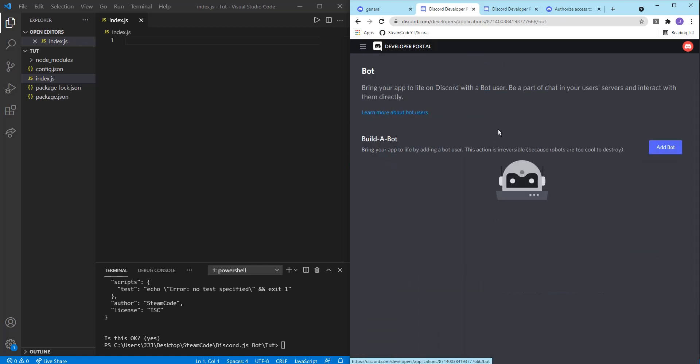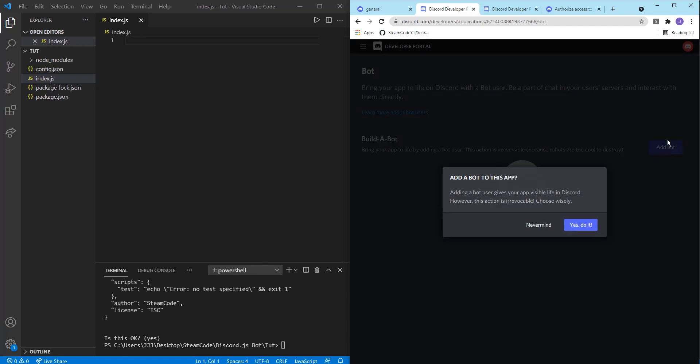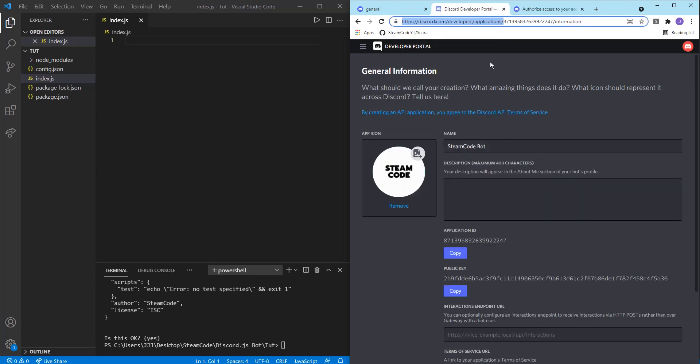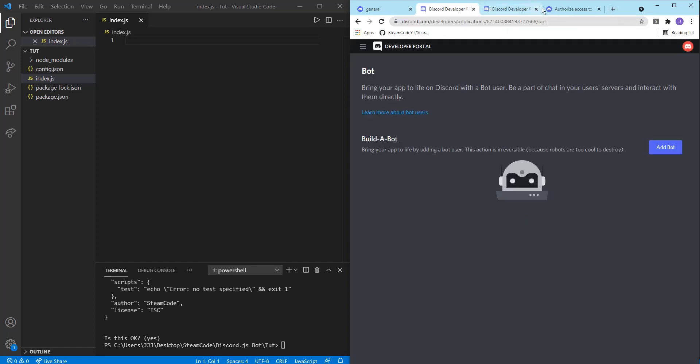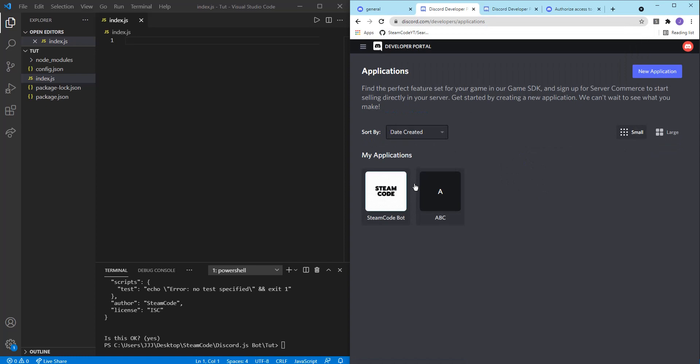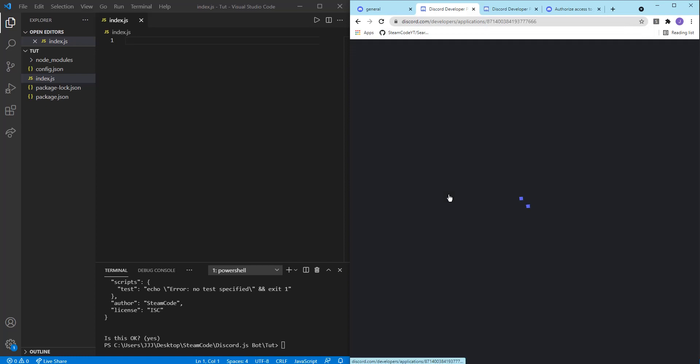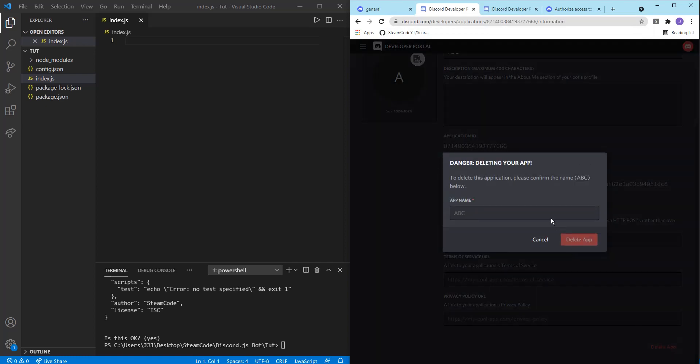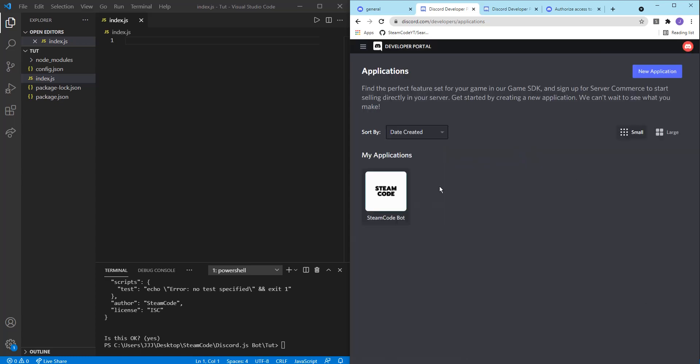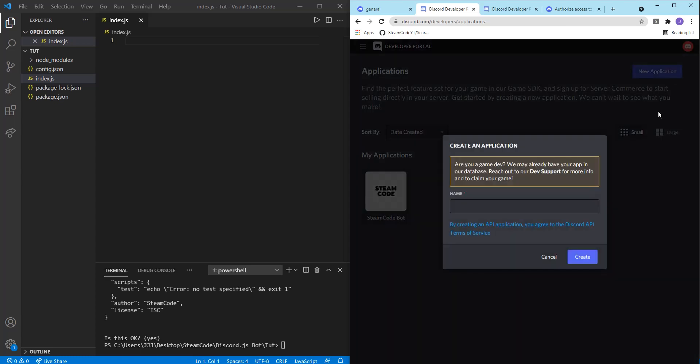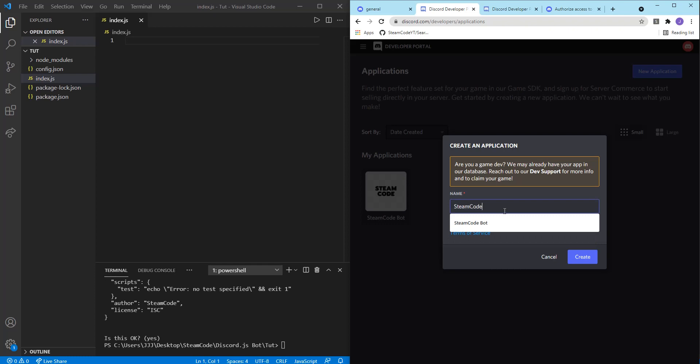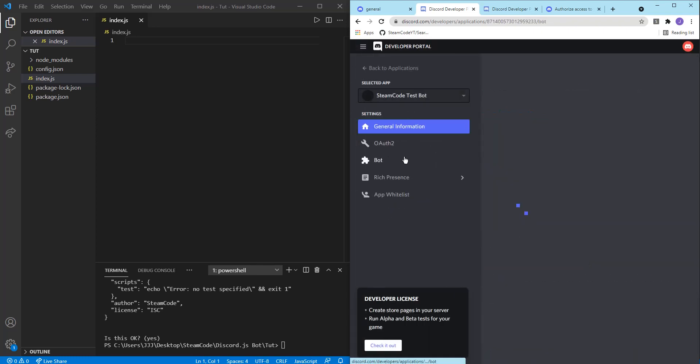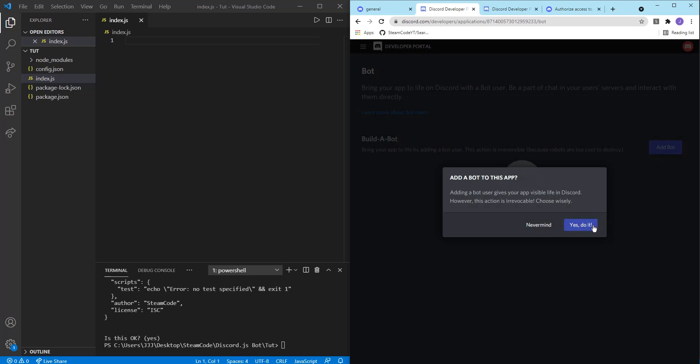So now into bot, you can add a bot. Well it says too many users have this username. So let's create it again. Let's call this Steam code test bot. Okay. Now let's go to the bot section, add a bot.